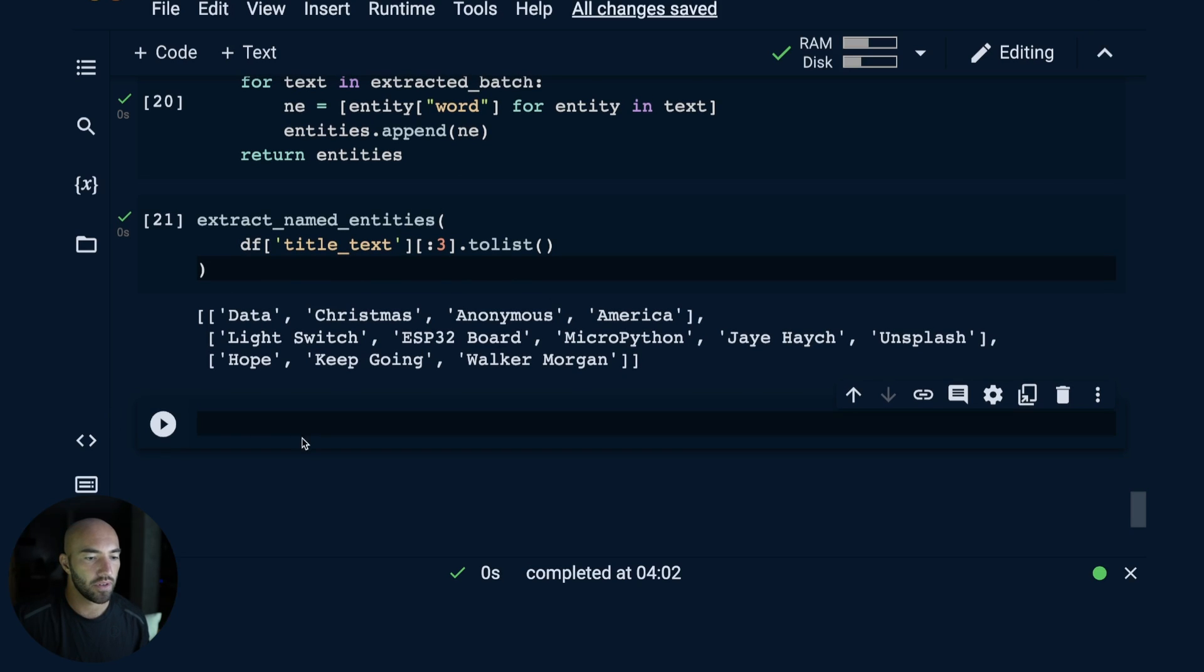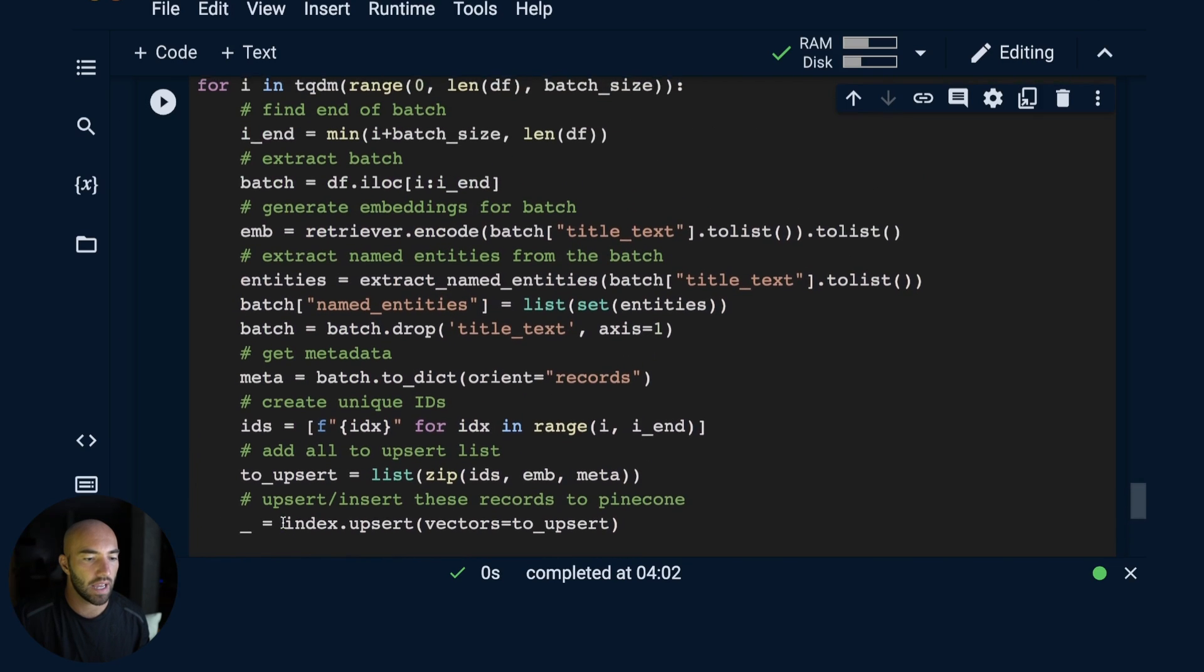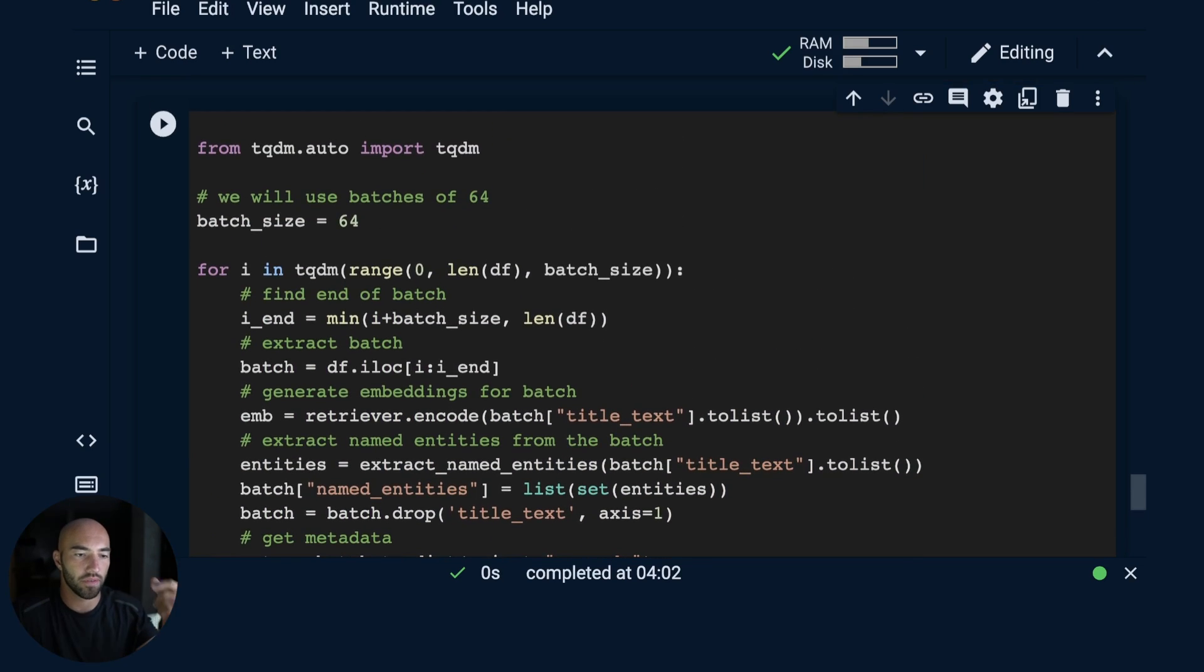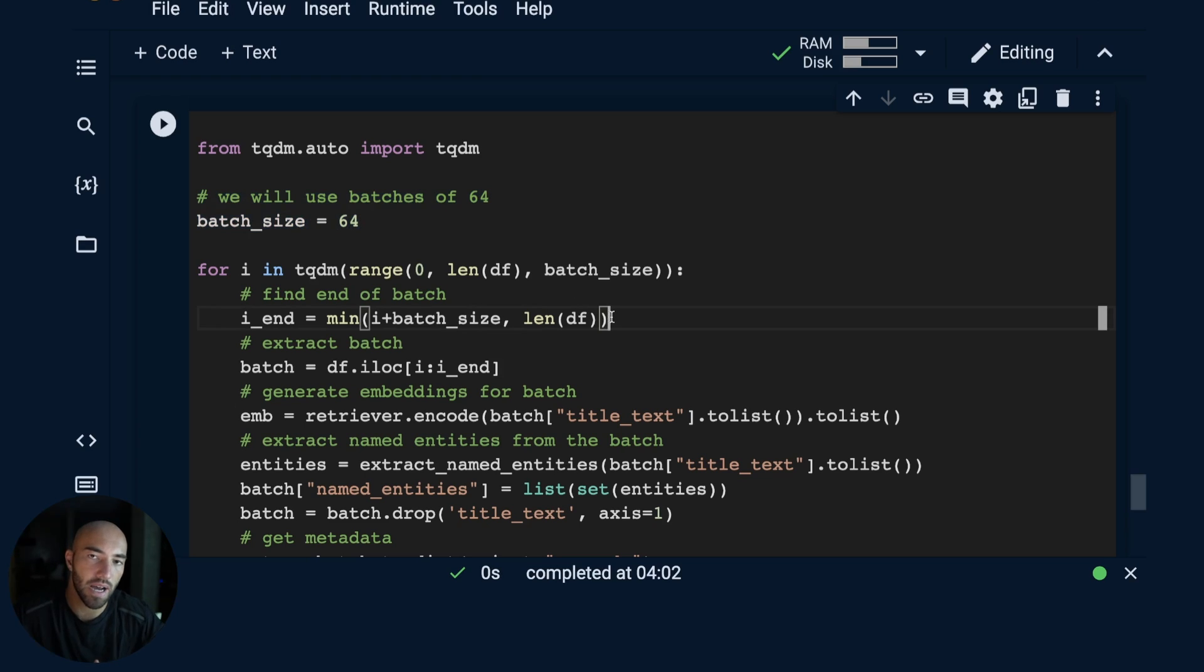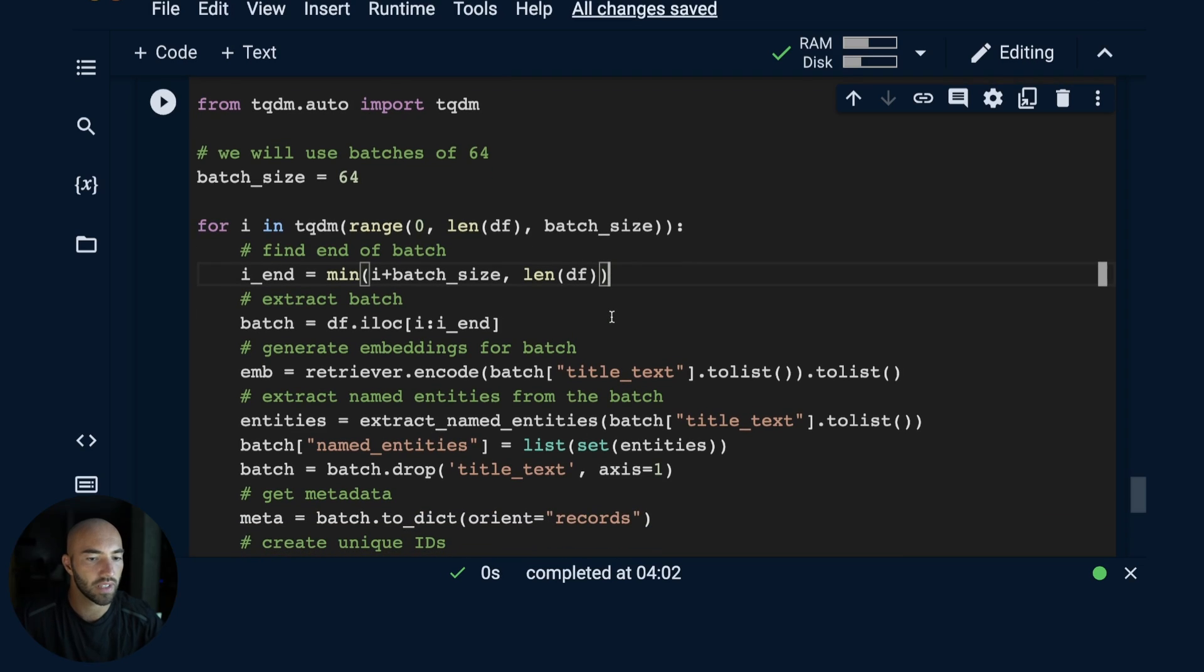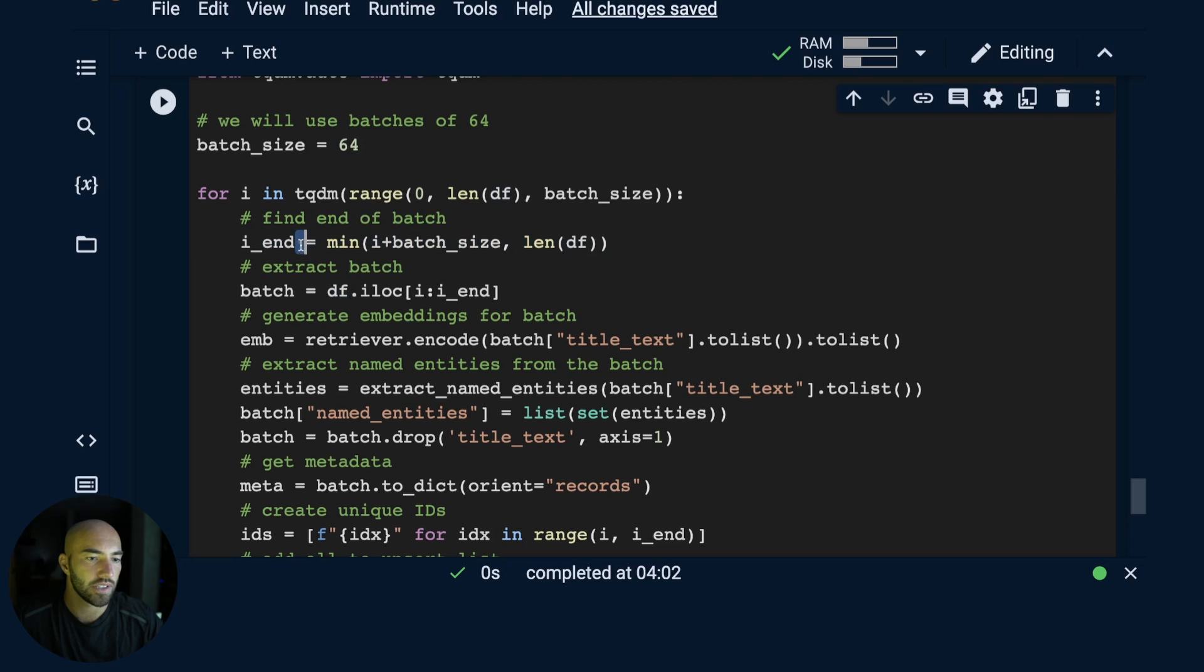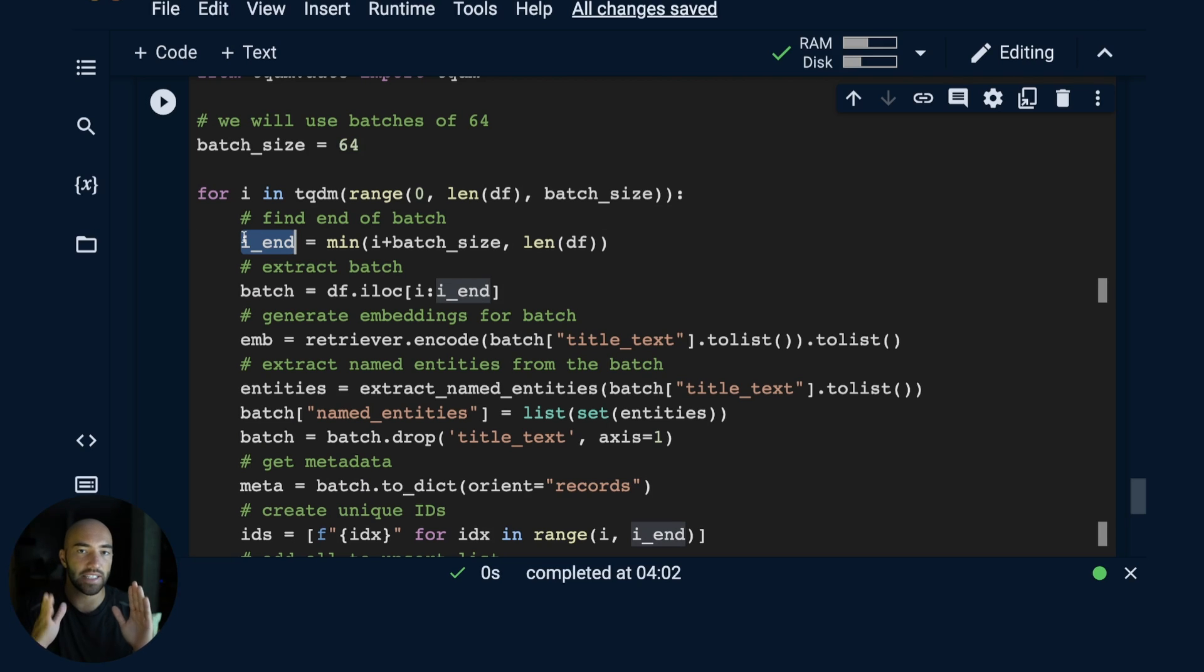What we can do now is actually loop through the full dataset or the full 50,000 that we have extracted. Let me walk you through all of this. We're going to be doing everything in batches of 64. That's to avoid overwhelming our GPU, which is going to be encoding everything in batches of 64. And also when we're sending these requests to Pinecone, we can't send too many or too large requests at any one time. With 64, we're pretty safe. Here we're going to find the end of the batch, so we're going in batch of 64 from i to i_end.